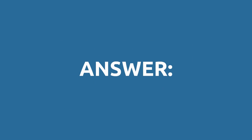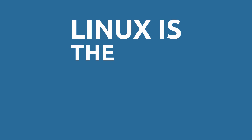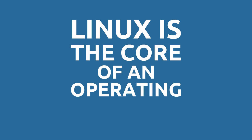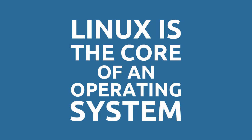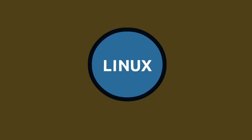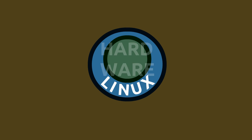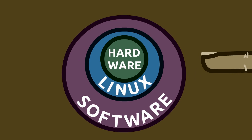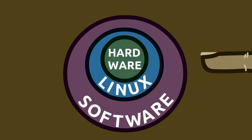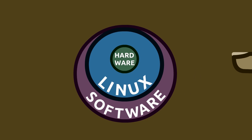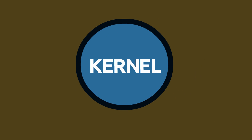The first is the correct answer, and that is, Linux is the core of an operating system. It's the essential software components which coordinate hardware, software, and user interaction. We call this the kernel.